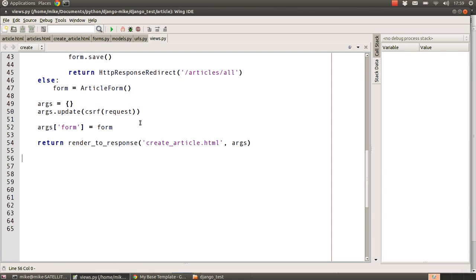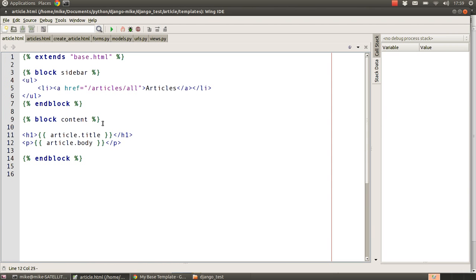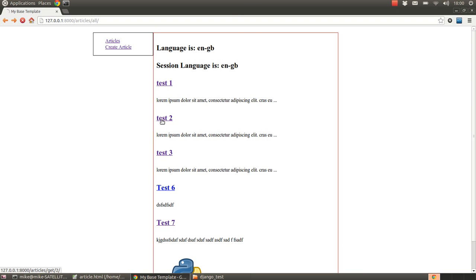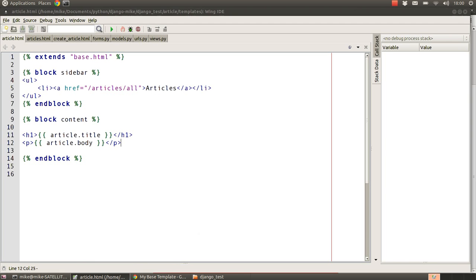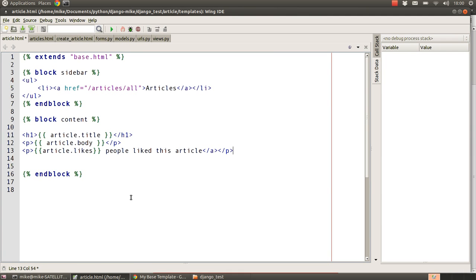The first thing we need to do is create an extra piece of HTML inside of our templates that we built way back when we first created and covered the templates for our article pages. We're going to go in and add a couple of lines: first one being a paragraph tag containing the embedded value of this article's likes count and the words 'people liked this article'.